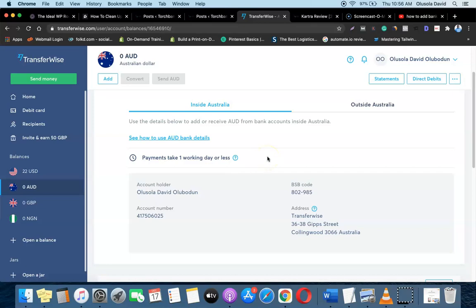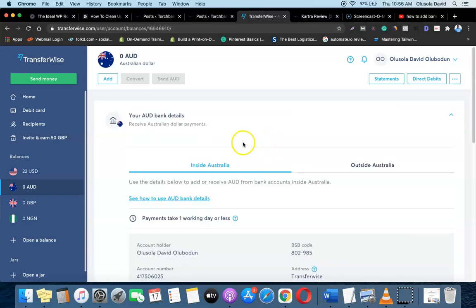That's the great thing about TransferWise — you can have multiple accounts for different currencies. If you're yet to create an account, go to the description and click the link to watch the sign-up video, or use the sign-up link in the description to create your own account. Thank you for watching, and I'll see you in the next one.